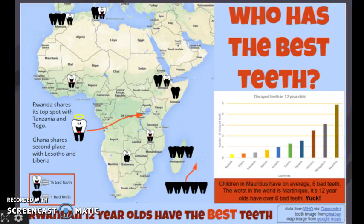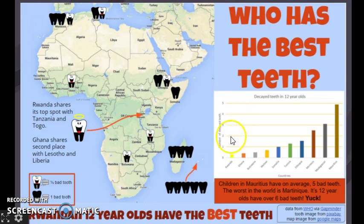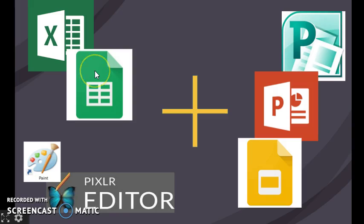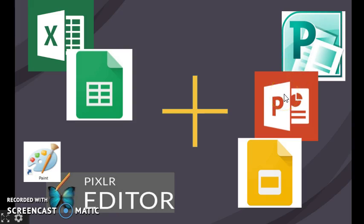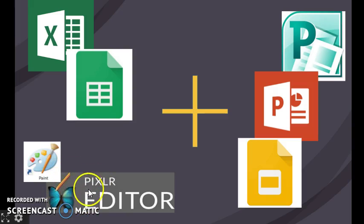This set of videos is going to explain how to create an infographic such as this using real-world data. It requires us to get hold of real-world data, put it into a spreadsheet program, analyze it, and then present it using presentation or publishing software and image editing software to enhance the graphics that will be used in the infographic.